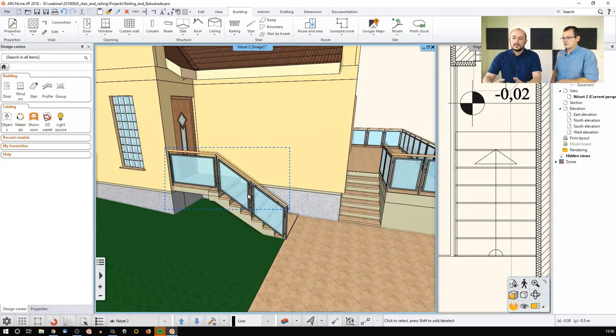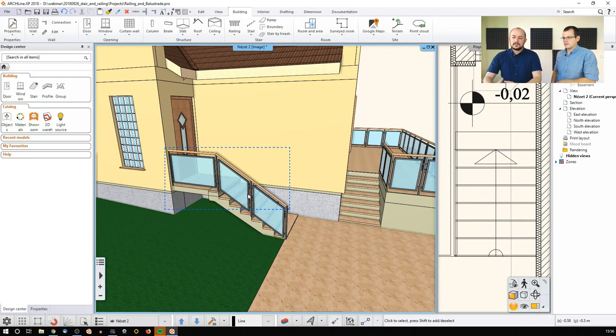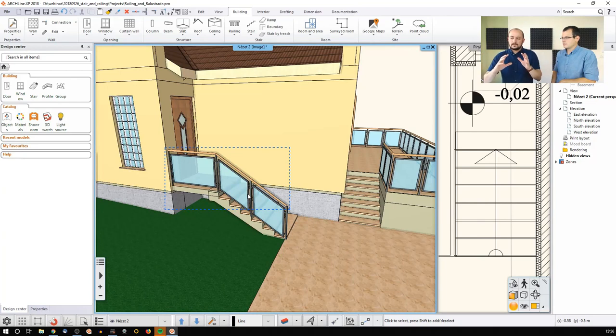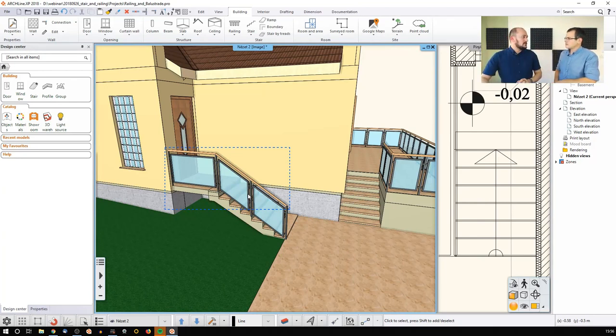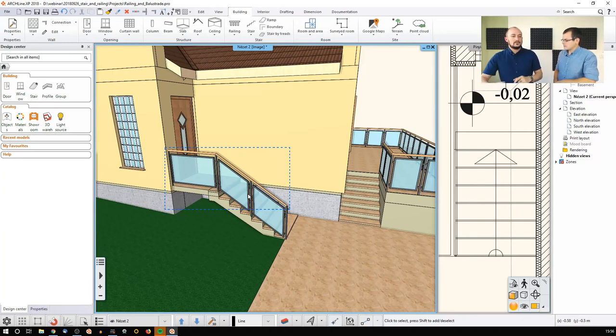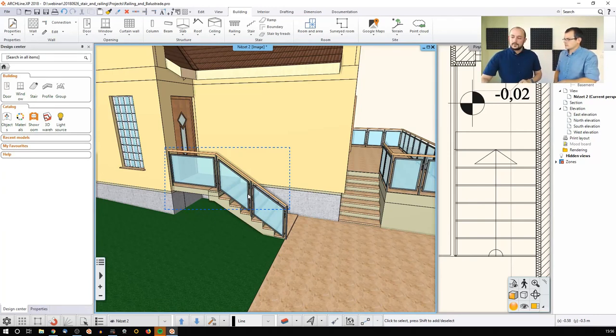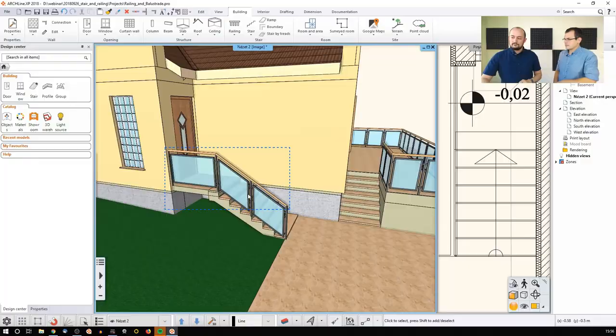So you can fully customize even piece by piece, because sometimes the rule is fine for most of the railing path, but there are specific situations when I need to change only a tiny bit to find myself in the proper position.